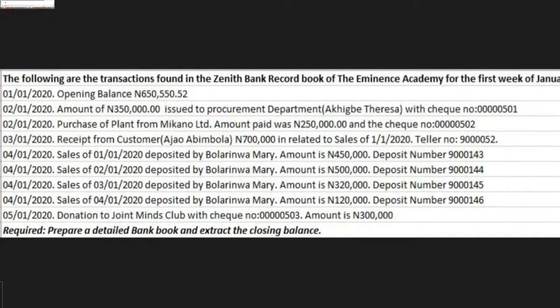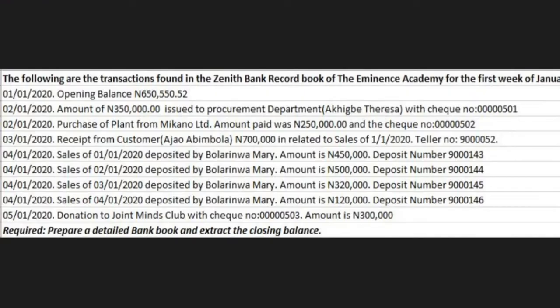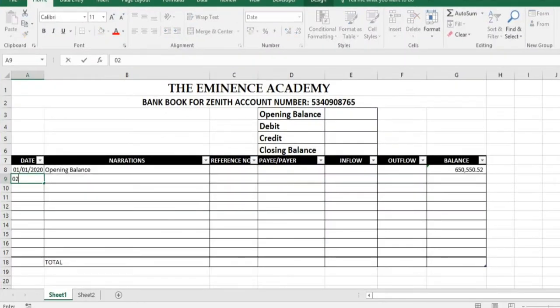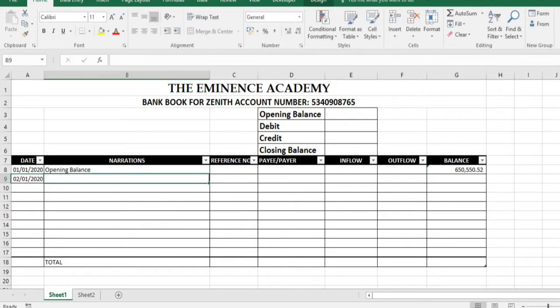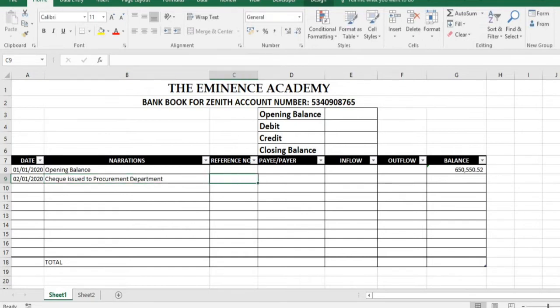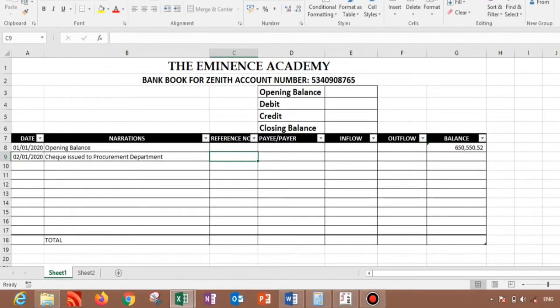So what we need to do is go back to our second transaction. The next one is 2nd January 2020, amount of 350,000 naira issued to procurement department, Akibee Theresa, with check number 000501. So let's go there and input the information: 02/01/2020. Check issued to procurement department.